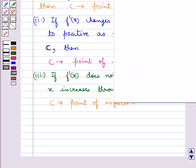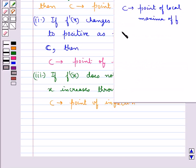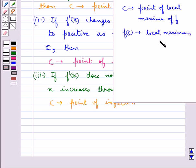One more important thing: if c is a point of local maxima of f, then f(c) is the local maximum value of f.